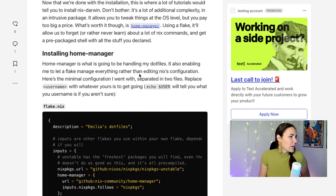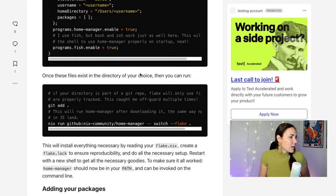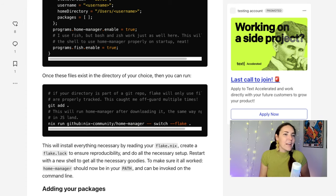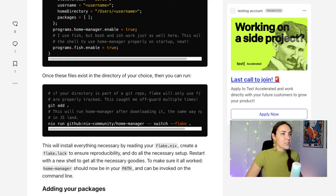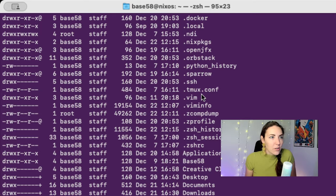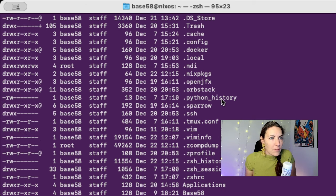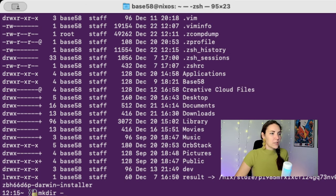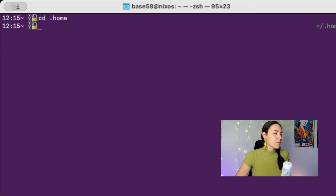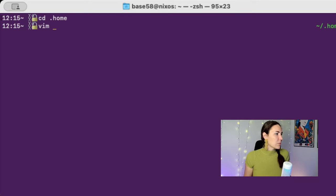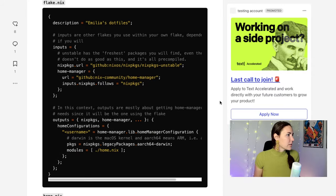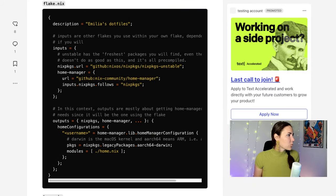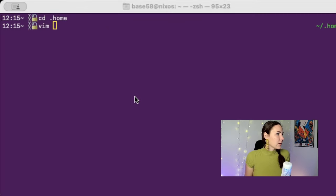Where am I supposed to put it? Directory of your choice. I hate it when people like choose your own adventure. I'm gonna make a new directory. Okay, so I'm gonna make one, I'm gonna call it home. I'm gonna mkdir.home, then cd into .home. And I'm going to vim - what was the name of this? Let me hop back over here.